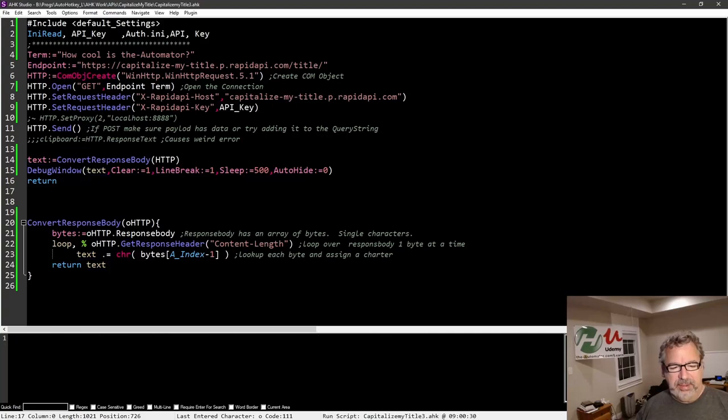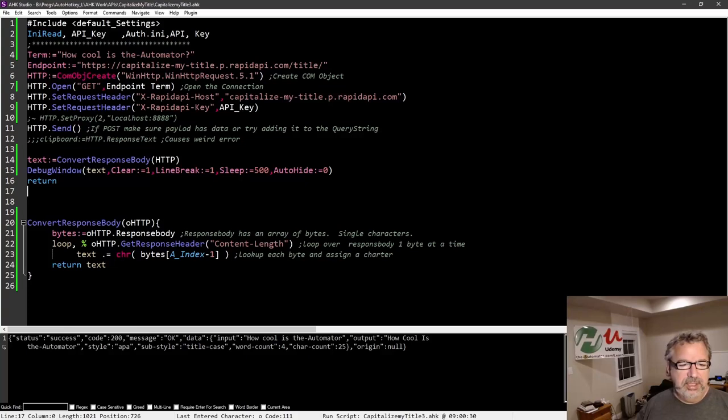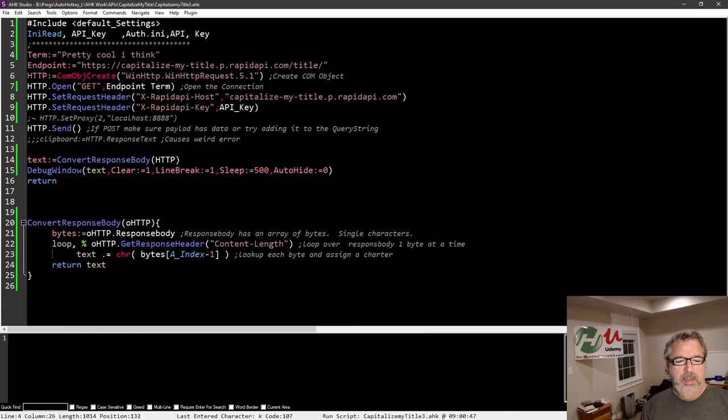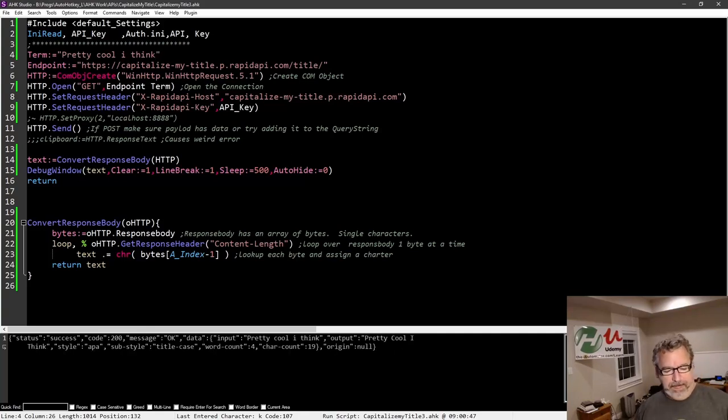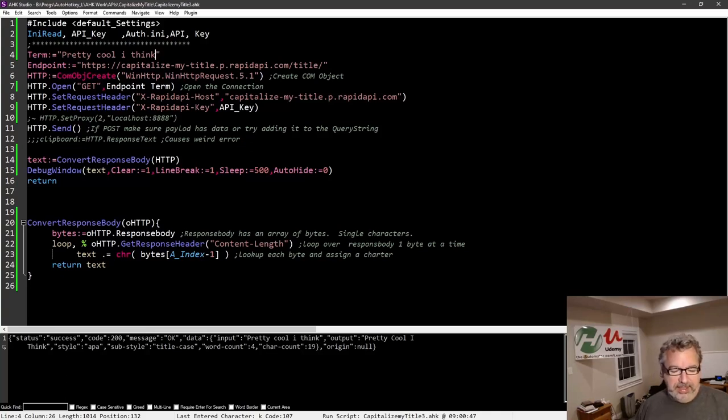So now when I run this, I'll get my hot key and bam, it goes and does all that for us. So that way, if this changes, so how cool is the automator? Pretty cool. I think save it and run it. So now it takes the new stuff, right? And it'll dynamically update every time. And that's it.